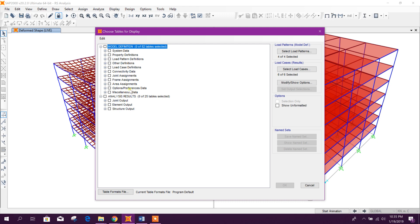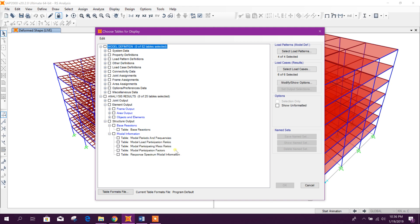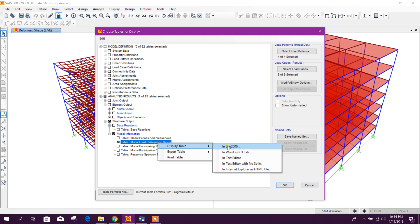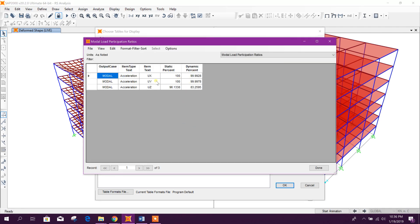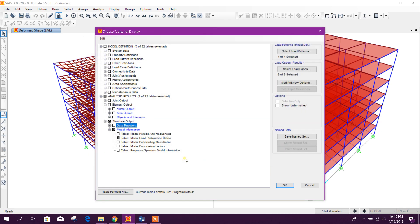Go to Load Case Analysis Results > Modal Information. Here you can see the modal load participation ratio is 99%, which is more than 90%, so our mode number is acceptable. If it were less than 90%, we would need to increase the number of modes. Now we will check the base reaction.